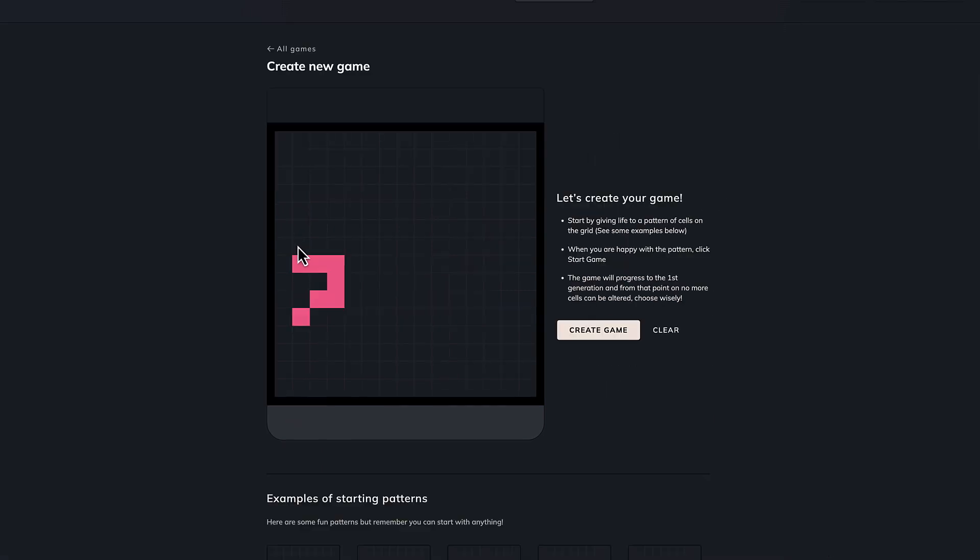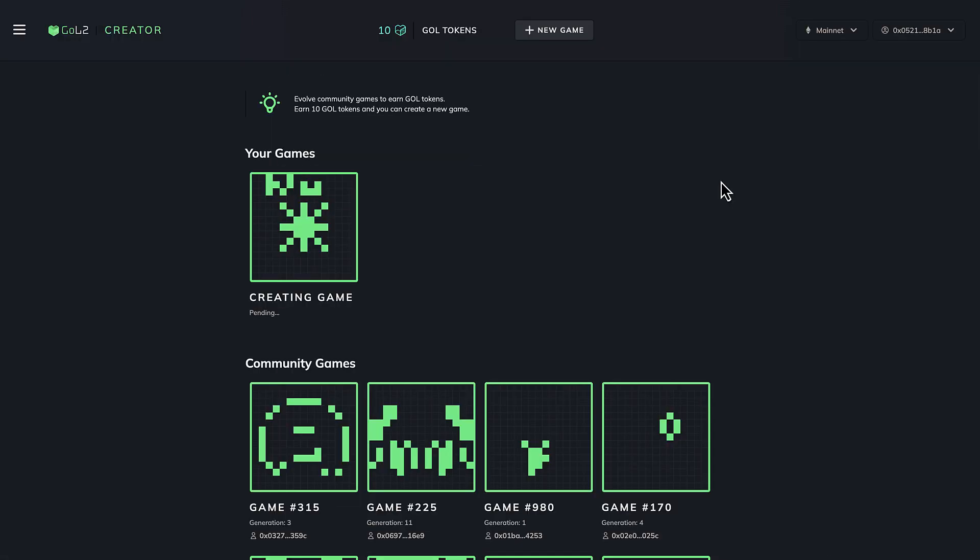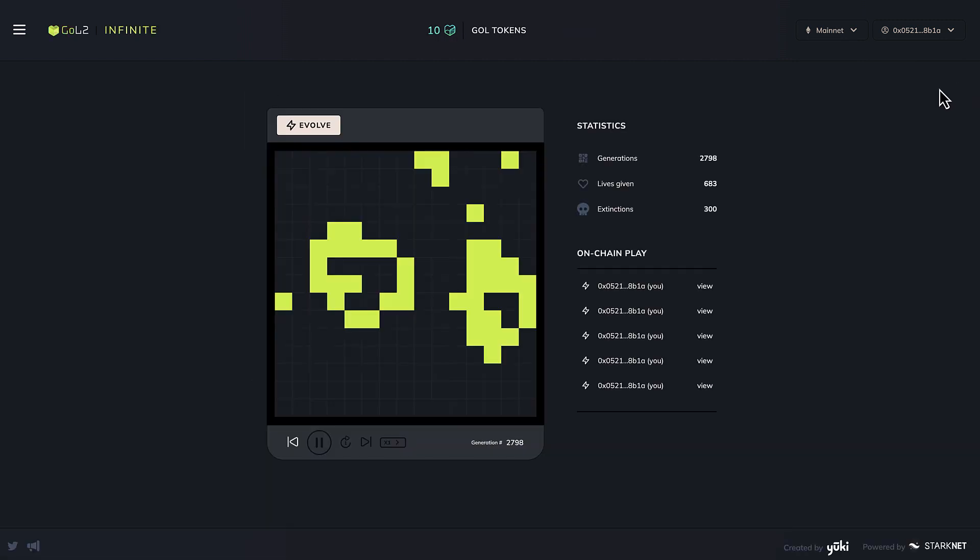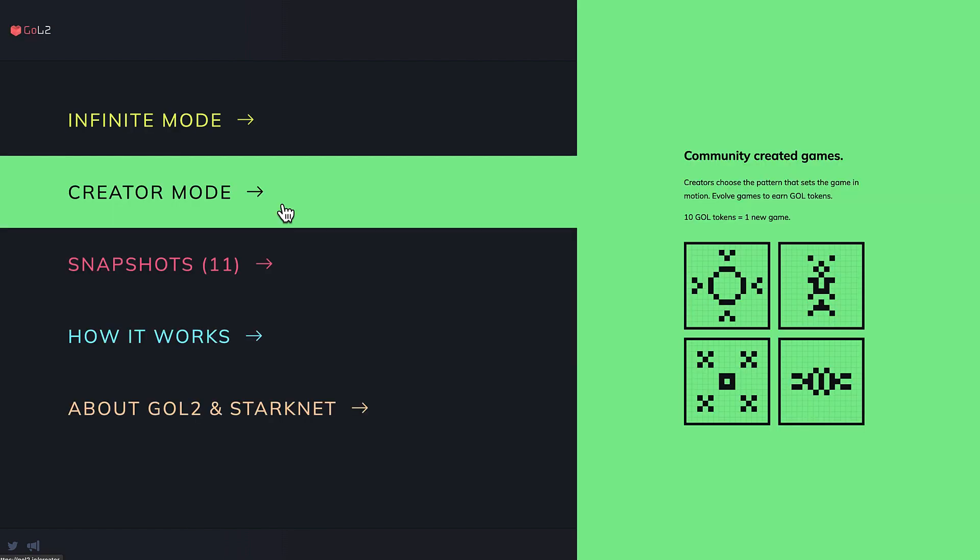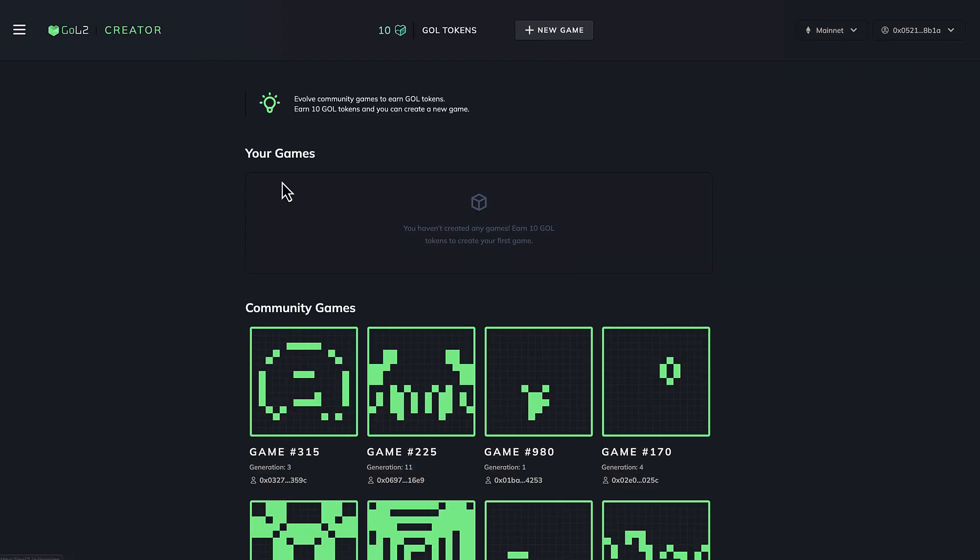In my case, I evolved the infinite game 10 times in order to get the tokens we need to create. Once the series of 10 evolutions has been carried out, we can move to the creator mode.